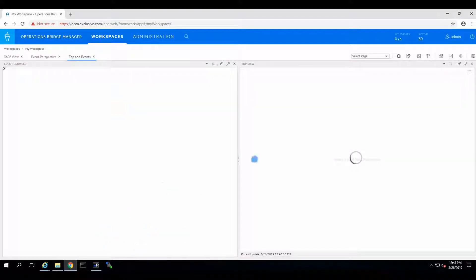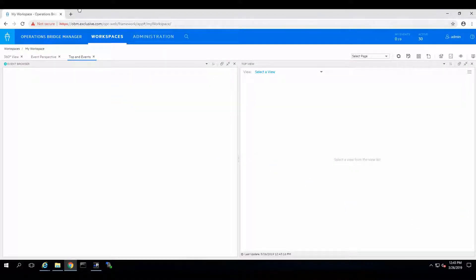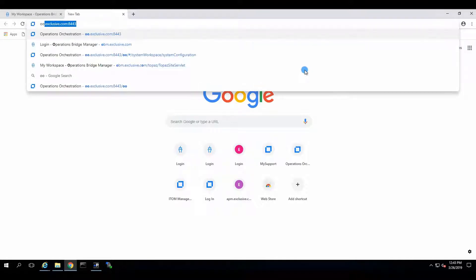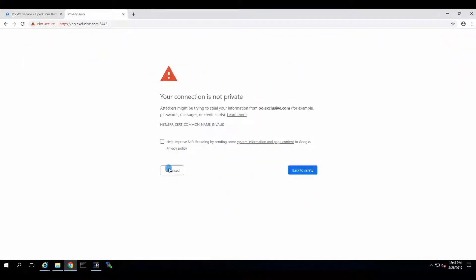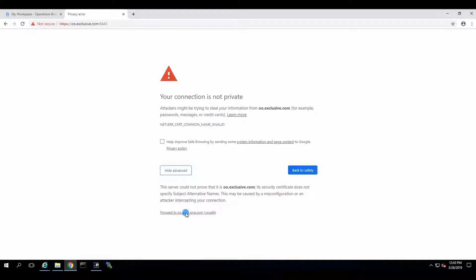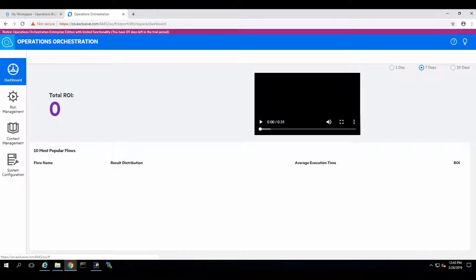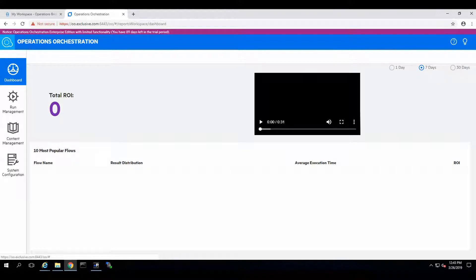Okay, it's time to integrate Operation Orchestration and OBM. So we'll go to Operation Orchestration window over here. Click on Advanced, proceed. And in the meanwhile, we will open the configuration for Operation Orchestration integration.